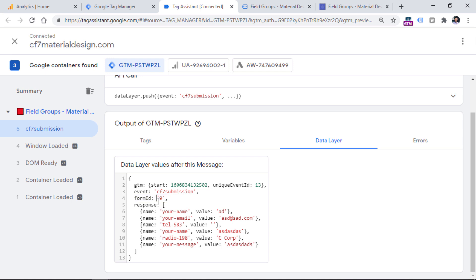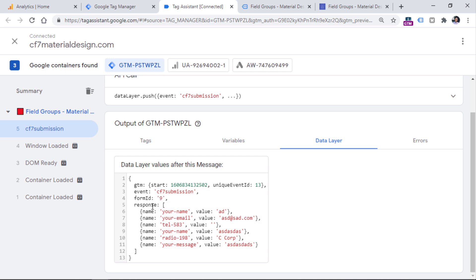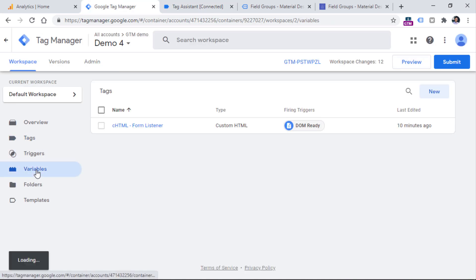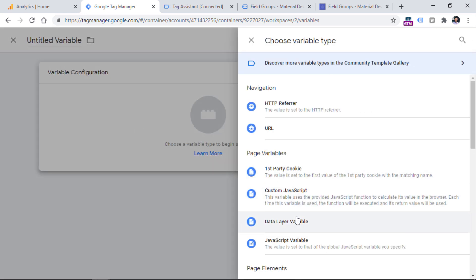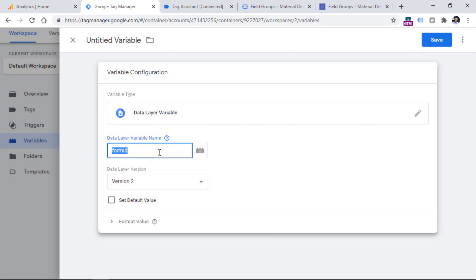For simplicity, I will use the form ID parameter. Every time a form is submitted, I will send the value of that particular form ID parameter — this will be my custom dimension. To access this parameter, I need to create a data layer variable in my Google Tag Manager container. So go to Variables, then in the user-defined variables section, click New, Variable Configuration, Data Layer Variable, and enter form ID. Click Save.